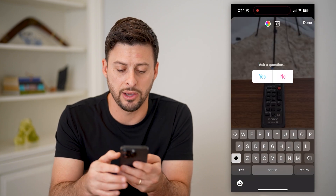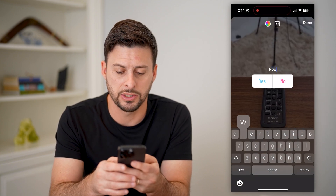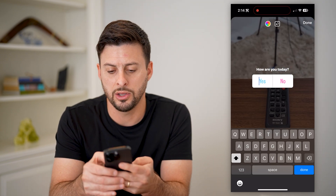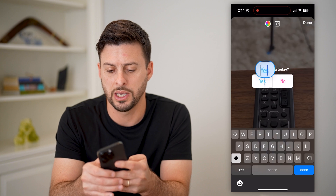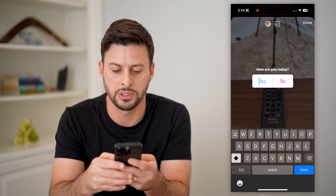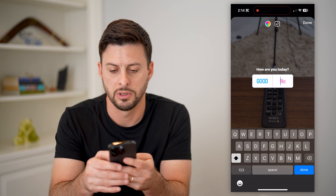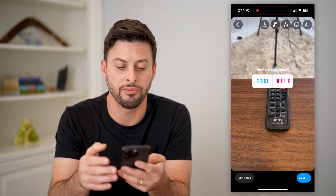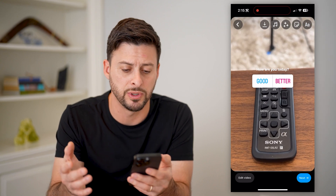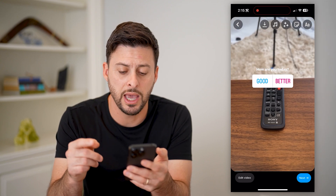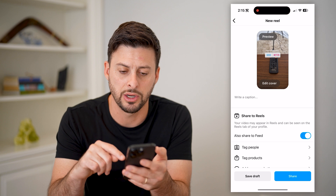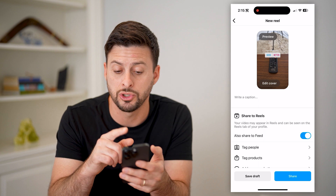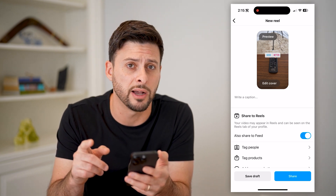And it says ask a question, so let's just say, how are you today? And where it says yes, you can change that — you can say good and better. Basically now that you have that poll, you can add multiple different questions on here. Then you can just hit next and hit share.